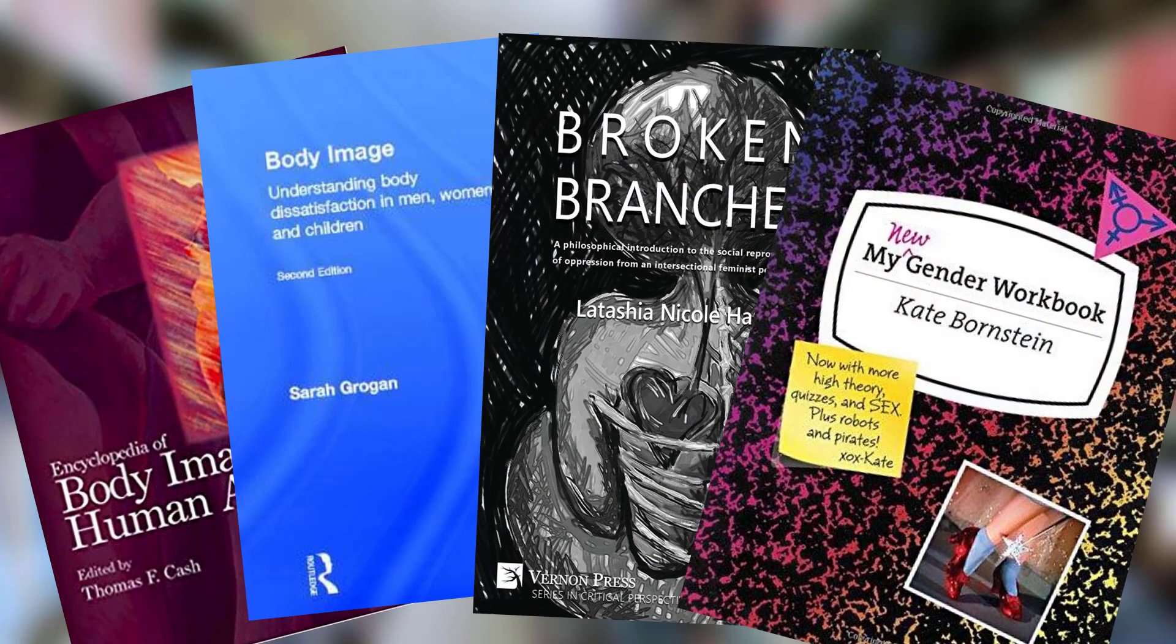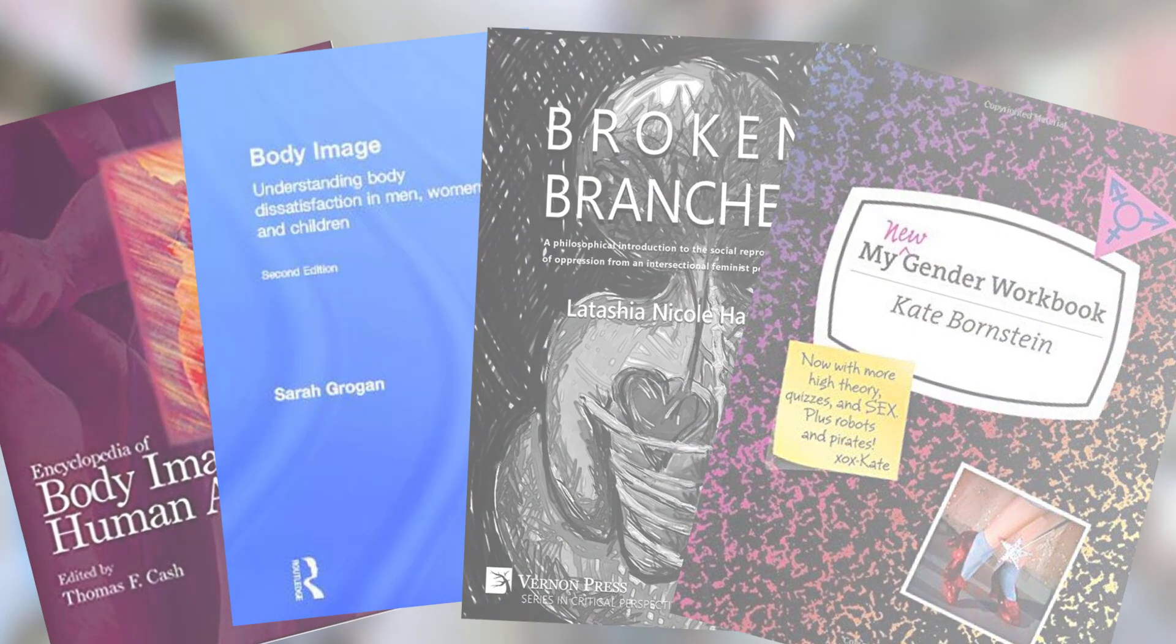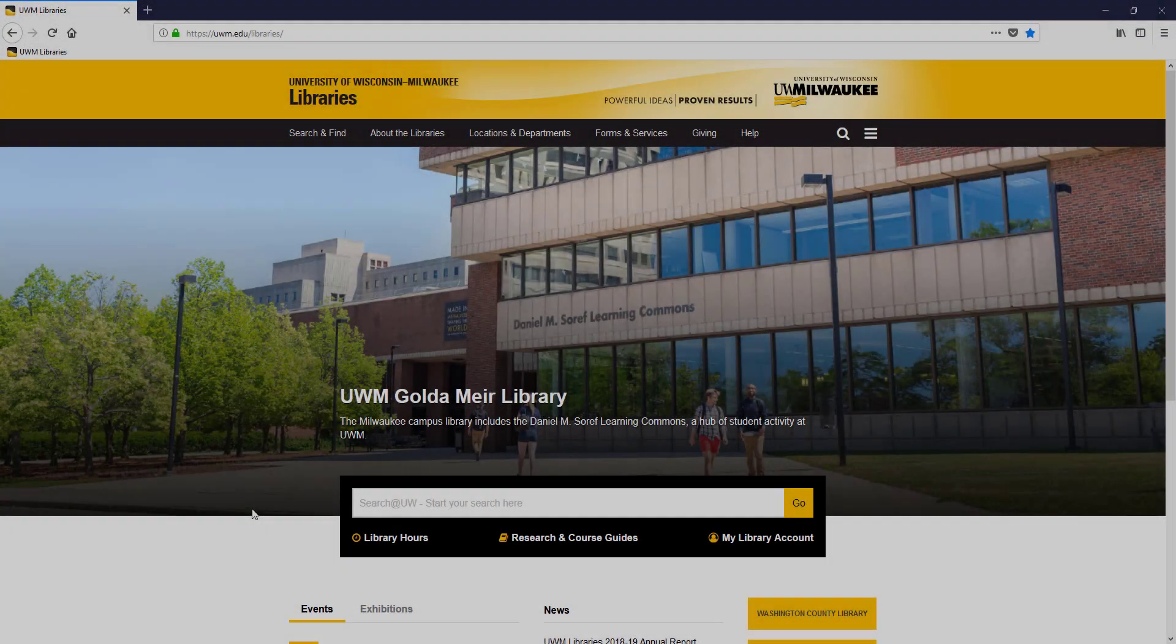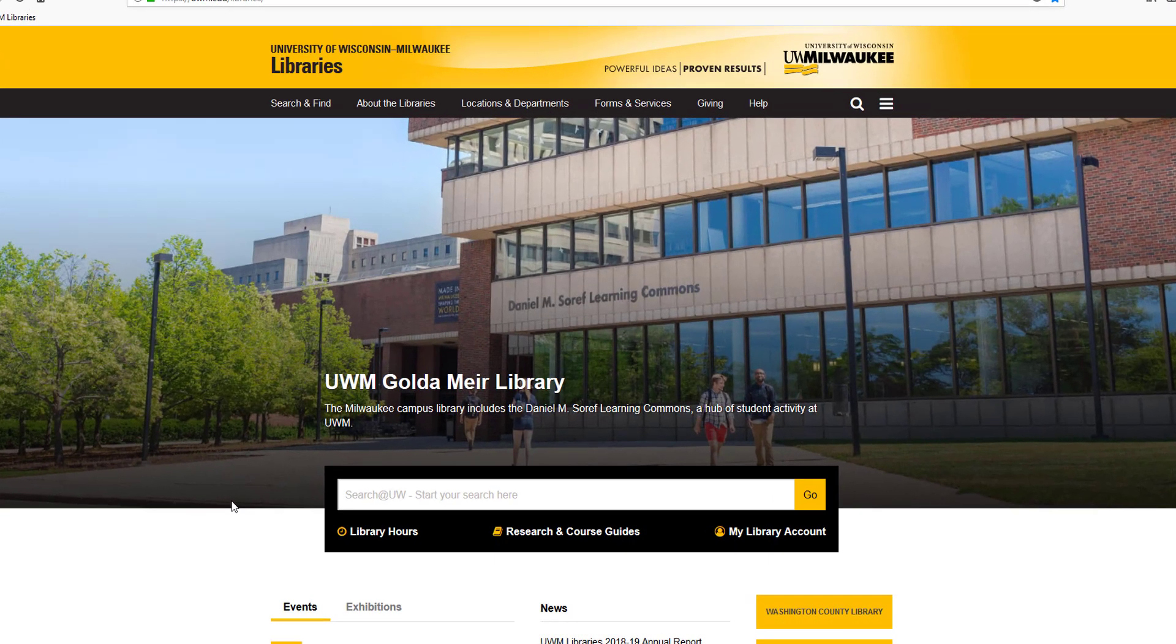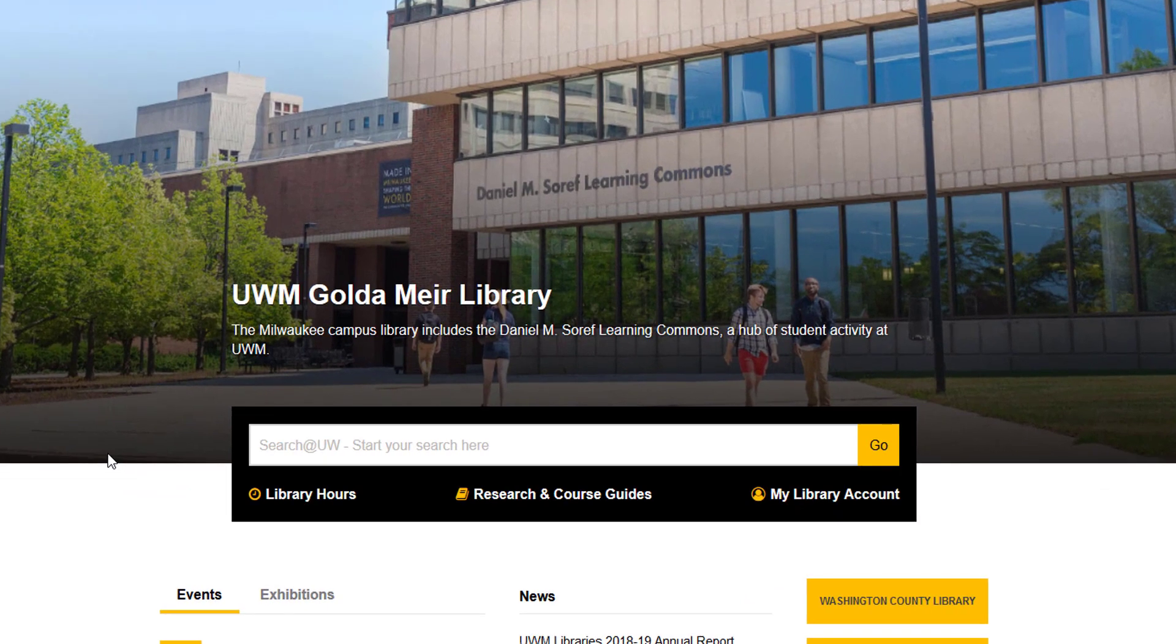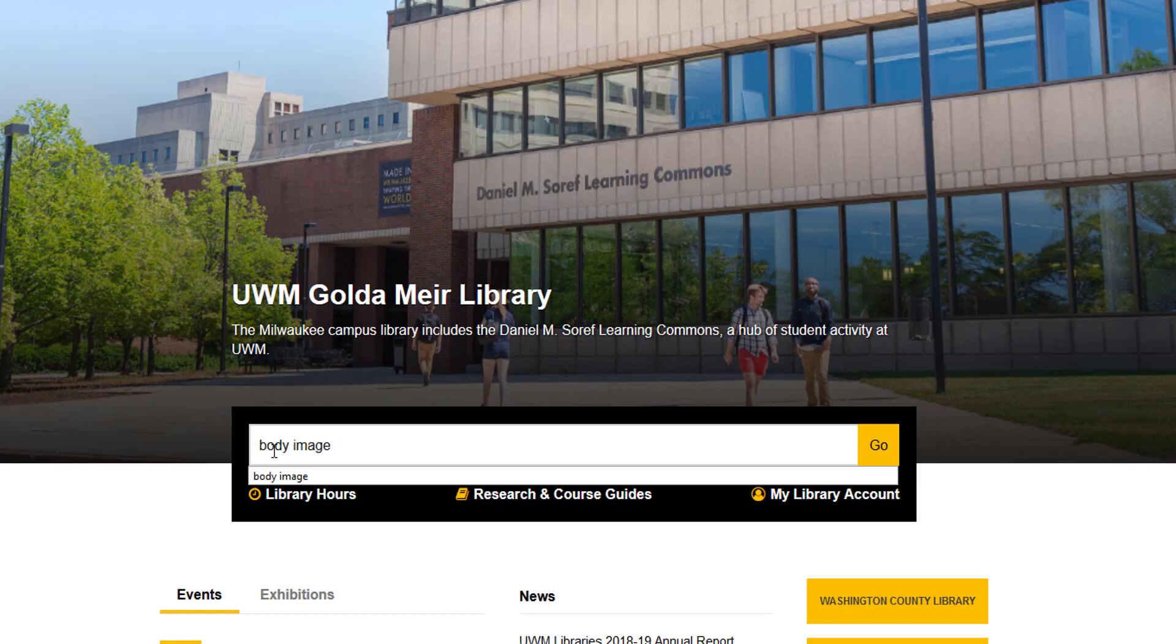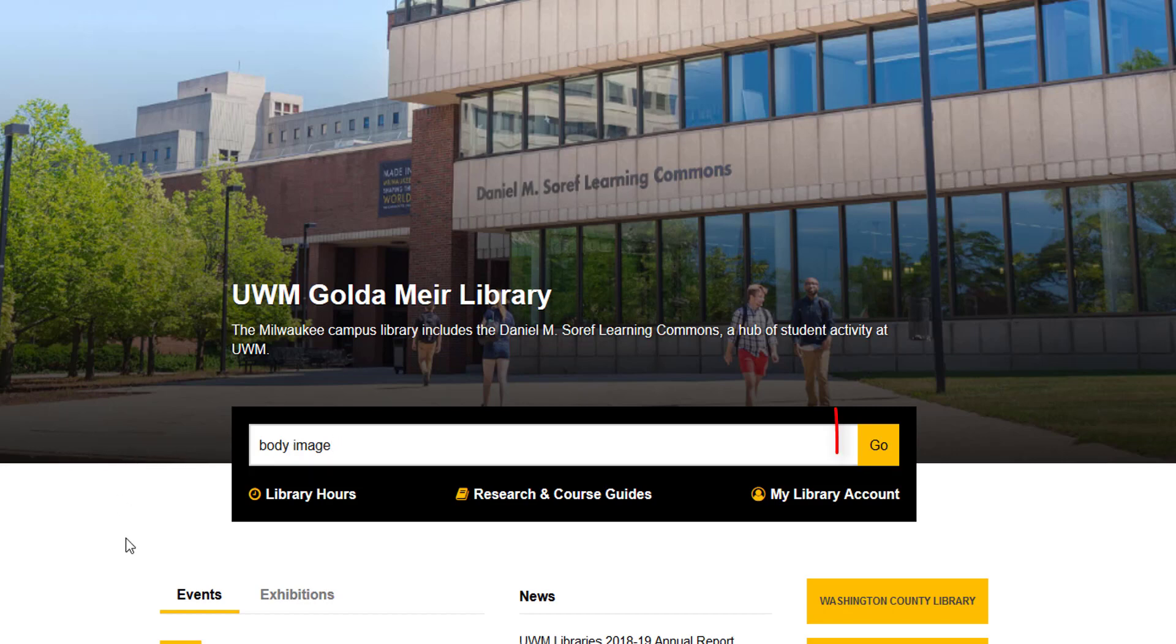Start your search on the UWM Libraries homepage. Let's say I'm researching negative body image and how to improve it. I'll enter some exploratory search terms, like body image, then I'll click go to load my search results.